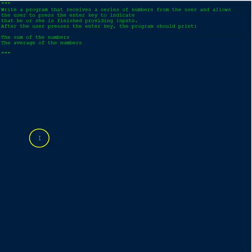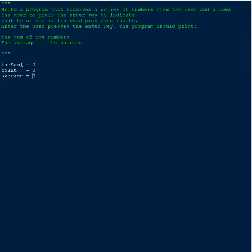The first thing we need to do is declare some variables. We're going to have 'sum', which will keep track of the summation of numbers entered; 'count', which keeps track of how many numbers have been entered; and then 'average' for the average of those numbers.